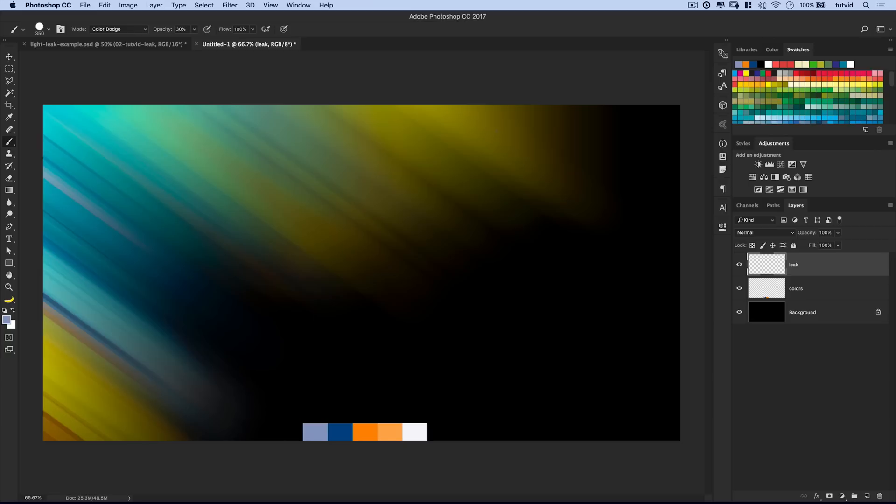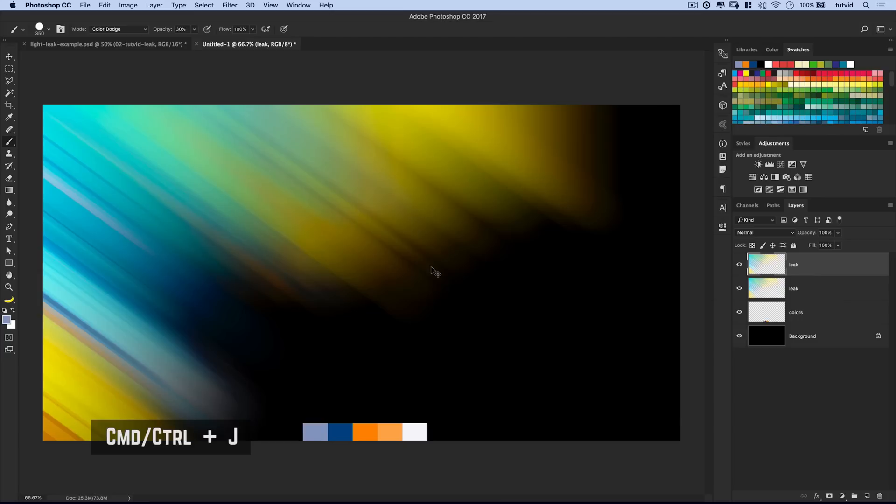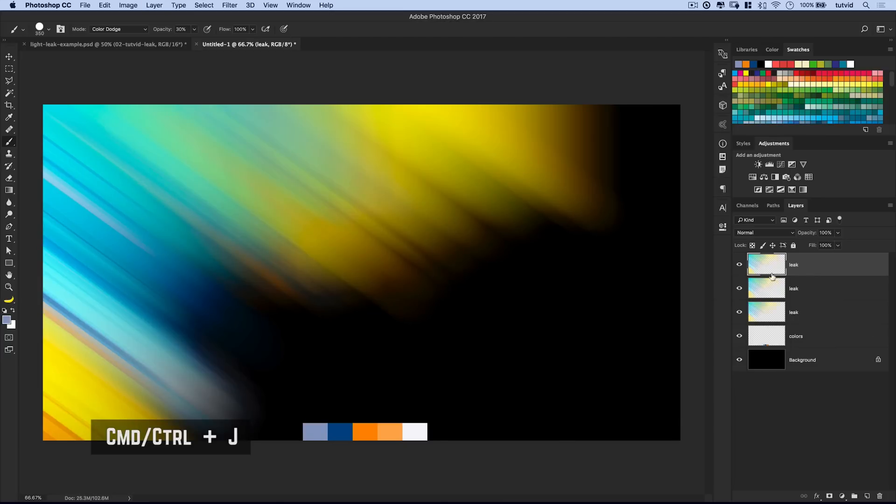And we could blur this, maybe on an angle coming out of that corner. Maybe not 2,000 pixels. Or you know what? Let's do 2,000 pixels. I'm going to go ahead and hit OK. And it's really kind of dulled the effect. So you might want to duplicate that layer.